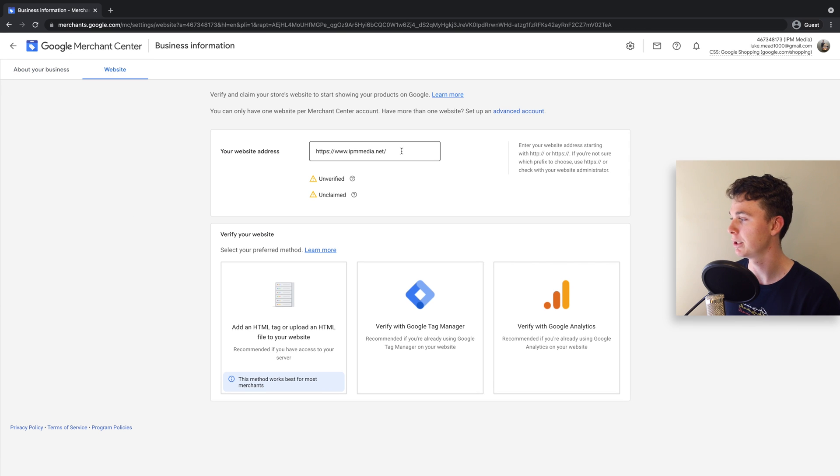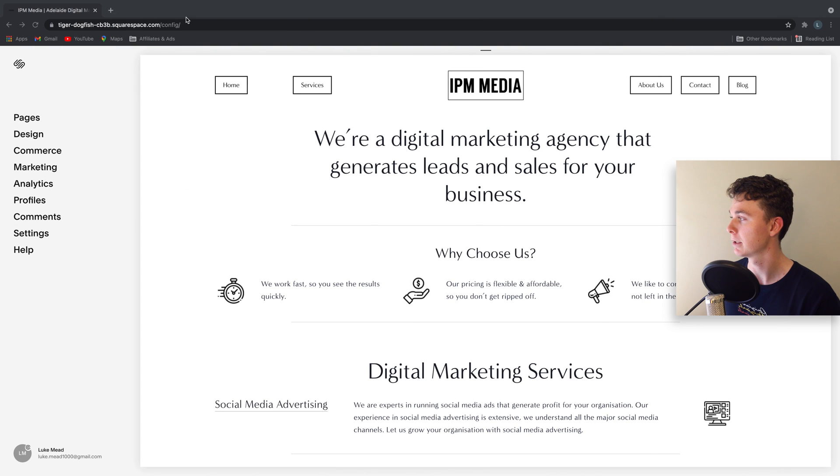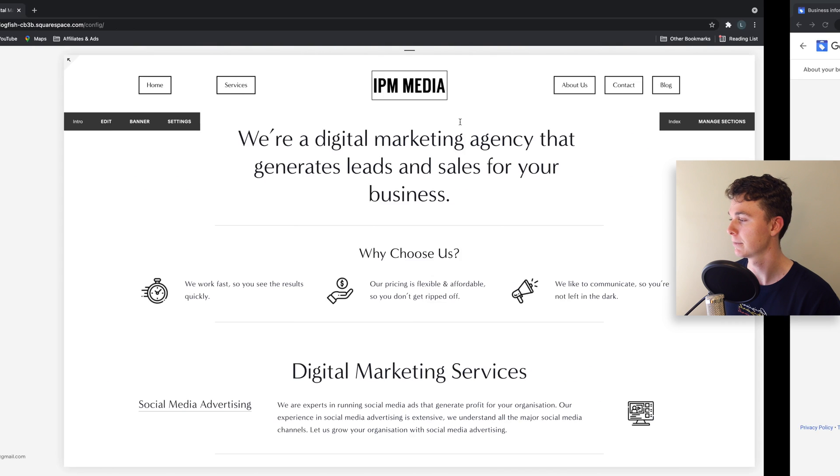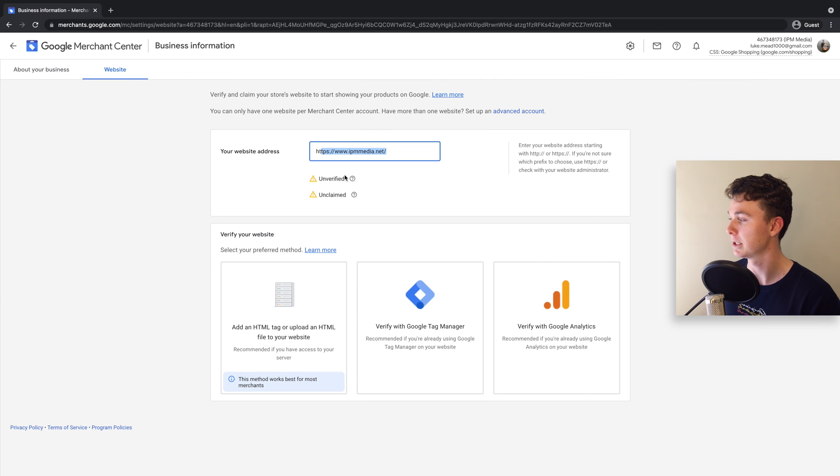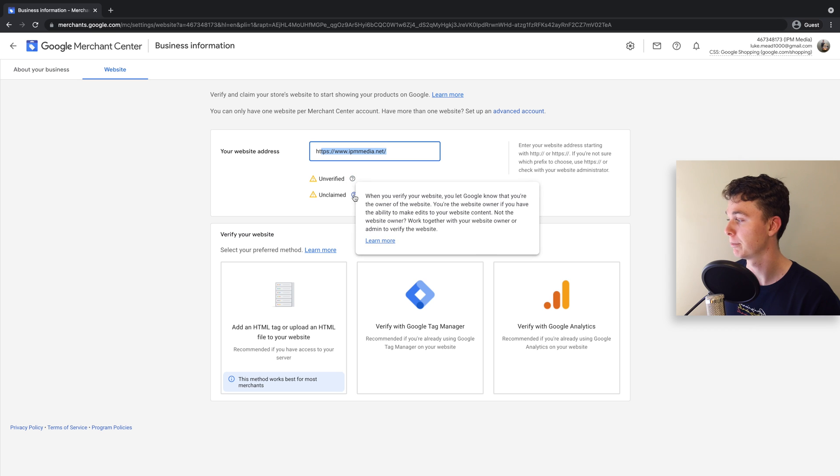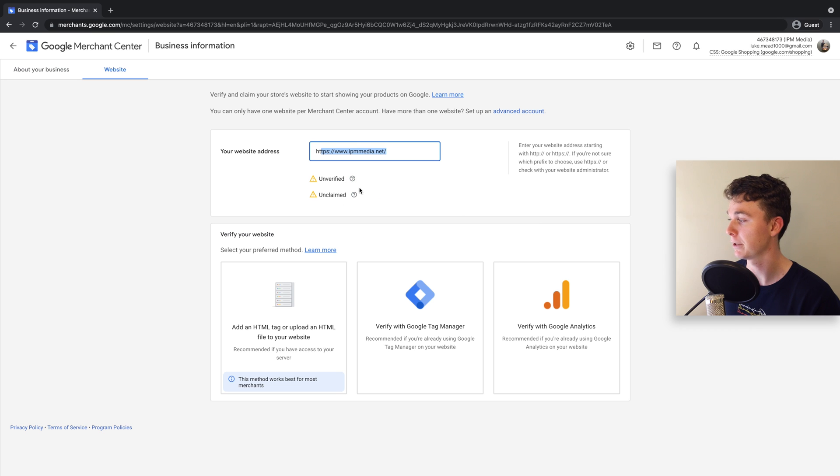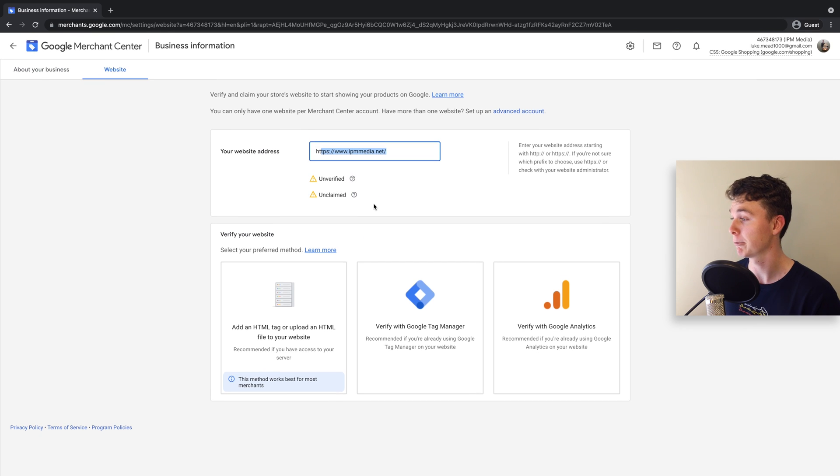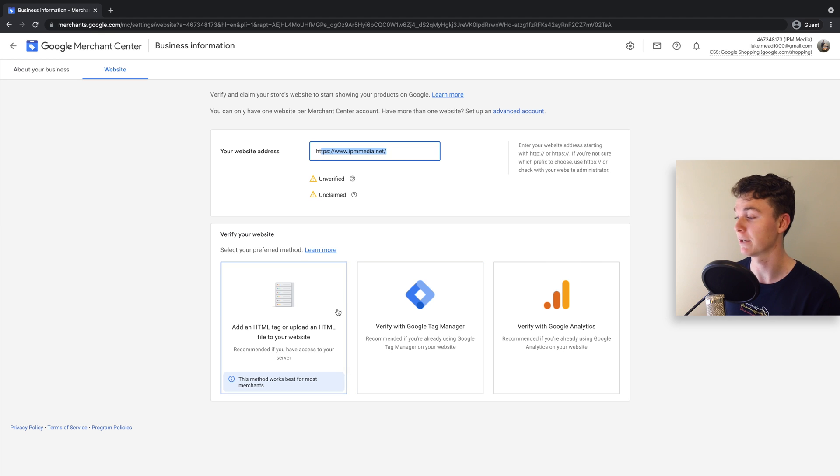This is where you put in your website address if you haven't already. Mine's already in there, and you can see that I've got both of them as unverified and unclaimed. So what I want to do is verify my website.